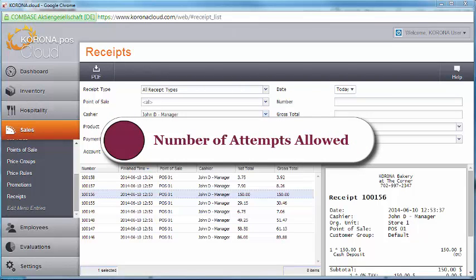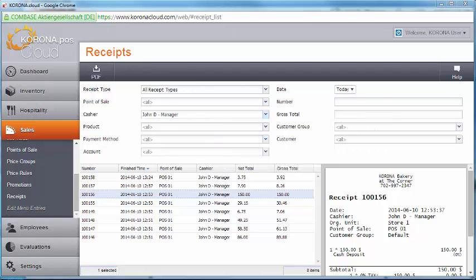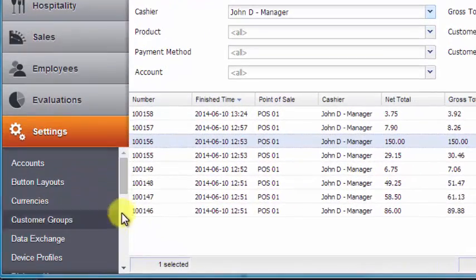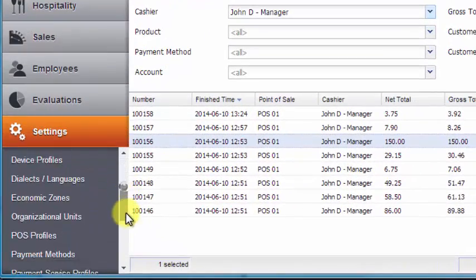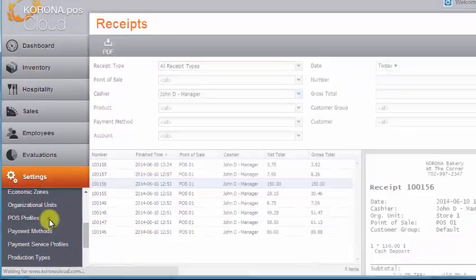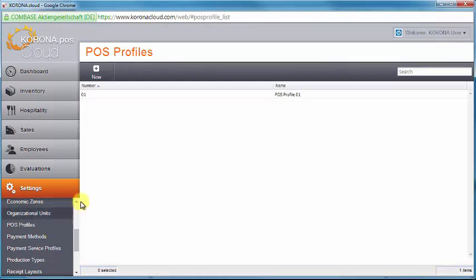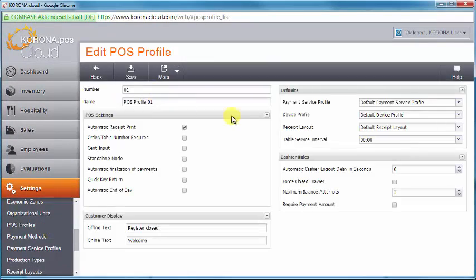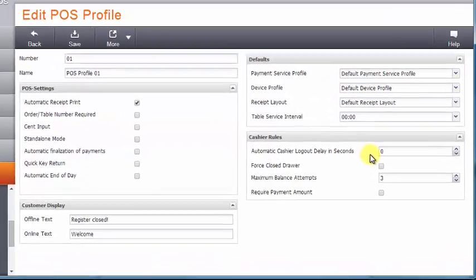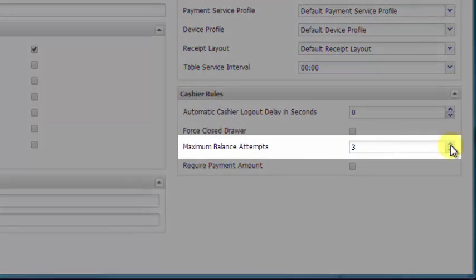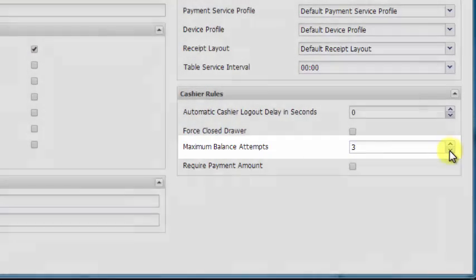If you don't wish to allow the default 3 attempts to balance the cash drawer, you can change the setting in the POS profile. Go to the Settings menu, and then scroll down to POS Profiles, then double-click the profile you wish to change. On the right side, under the section Cashier Rules, you may increase or decrease the number of maximum balance attempts, and then click Save.